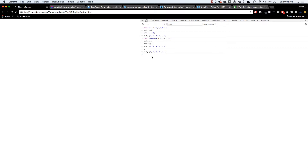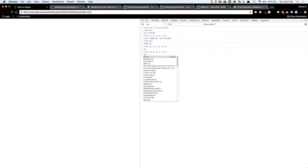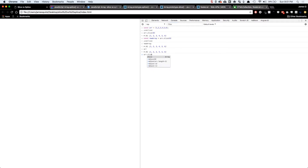Let's say out of this array I want to grab the first three numbers. I could do array.slice and say start at the zeroth index and end at index three. So it's going to go 0, 1, 2, 3 — which actually is the number four at index three. Don't let that confuse you.